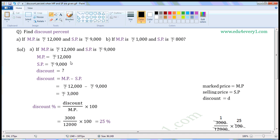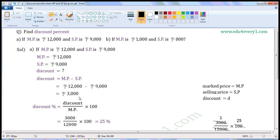Substitute the given values in this formula to find discount. That is equal to Rs. 12,000 minus Rs. 9,000. Rs. 12,000 minus Rs. 9,000 is equal to Rs. 3,000. So, Discount is equal to Rs. 3,000.